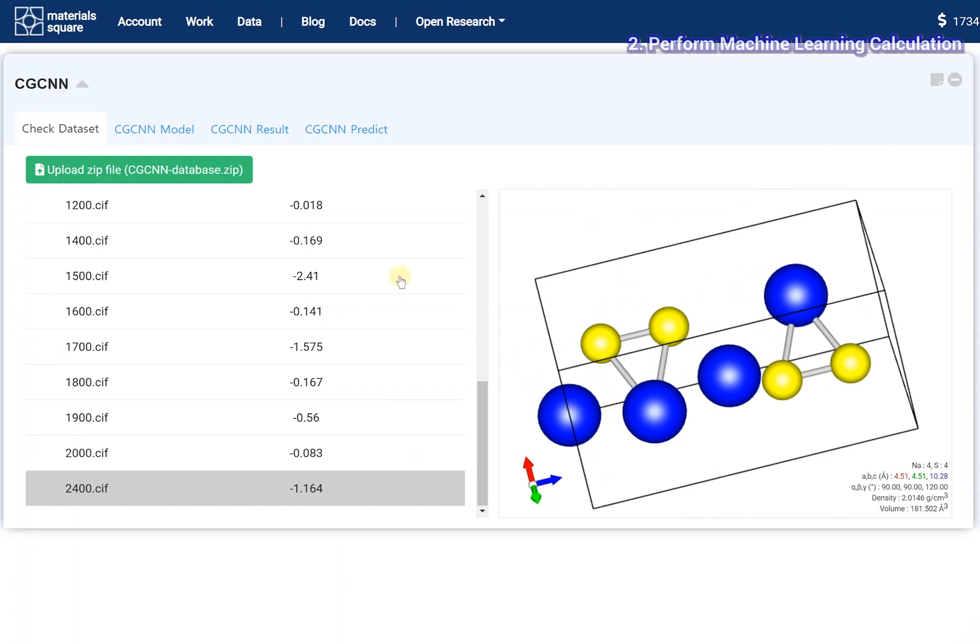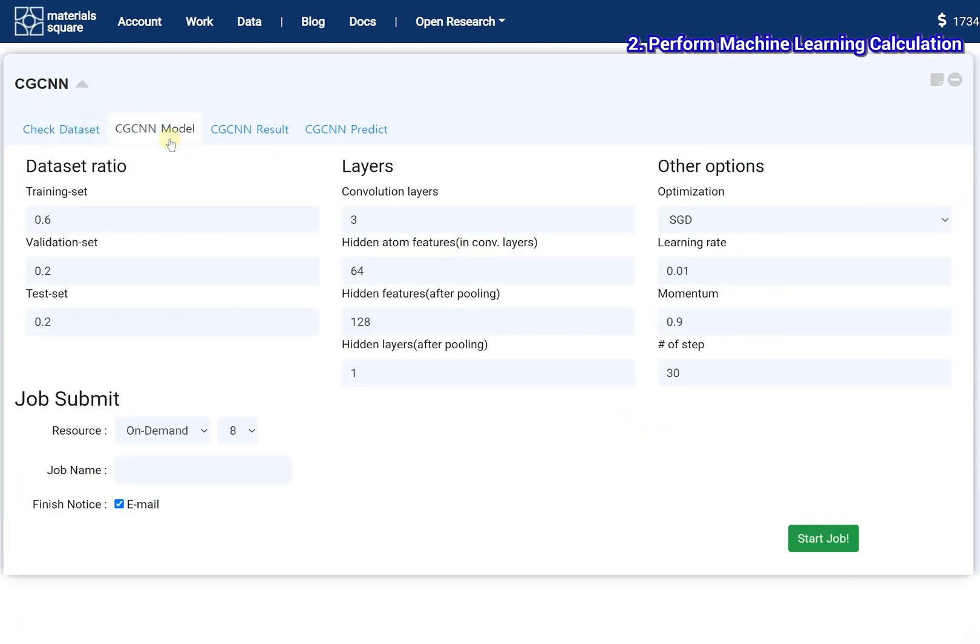Go to the CGCNN model tab. Set the hyperparameters for machine learning.